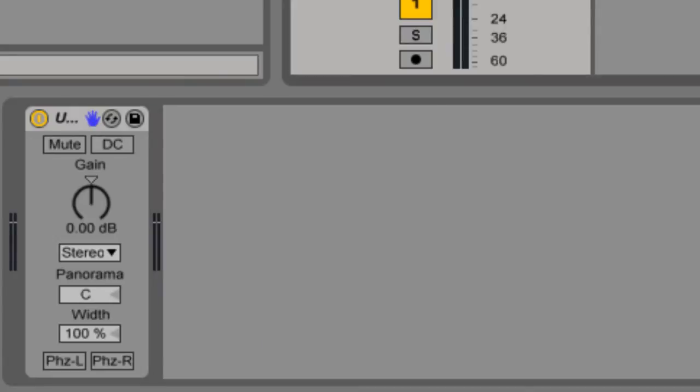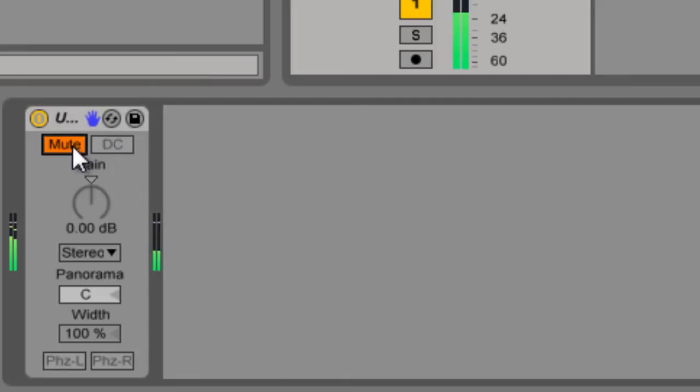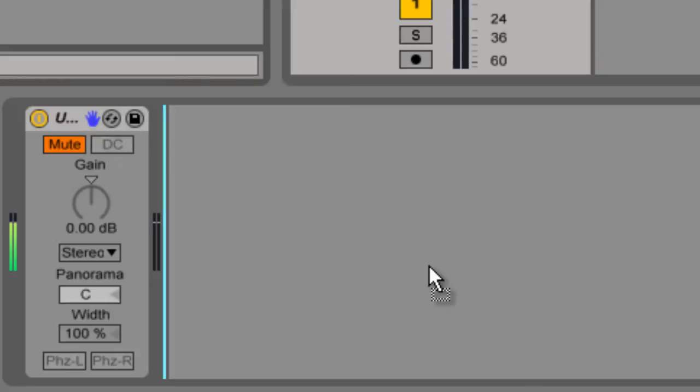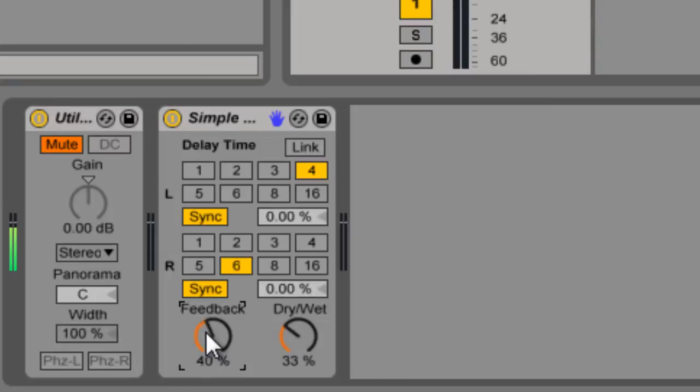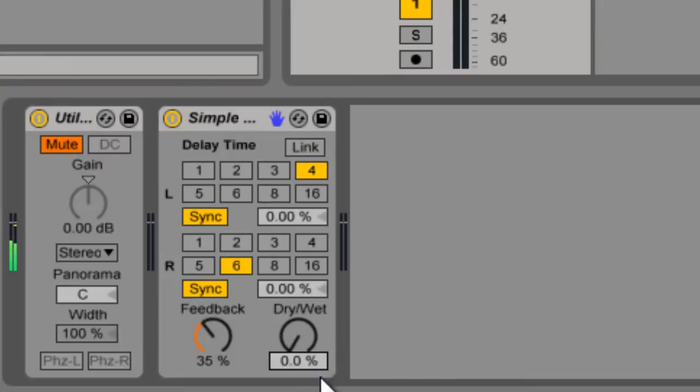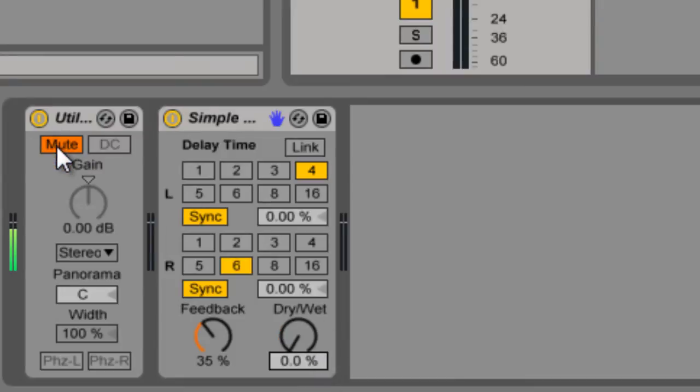So we've got a track here. You have a mute control. Now what that's useful for is say you have a delay and you want to keep the tail of the delay, but you want to just end the track. So it's great if you're doing a buildup.